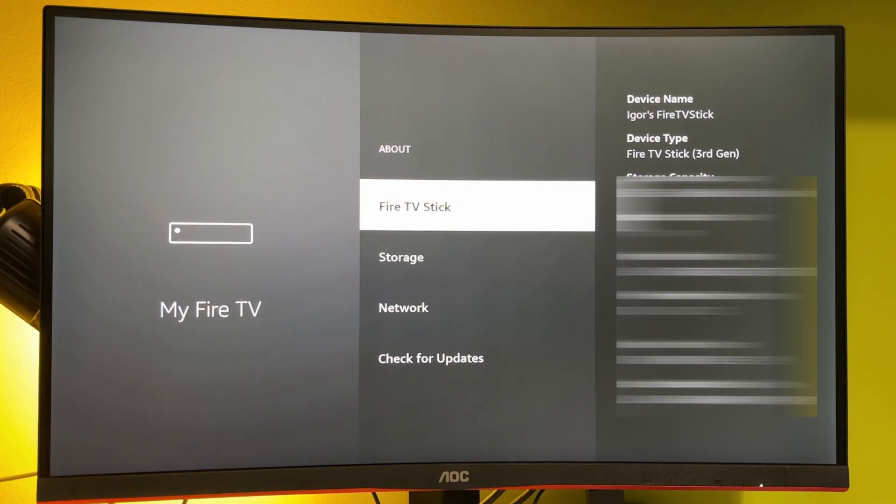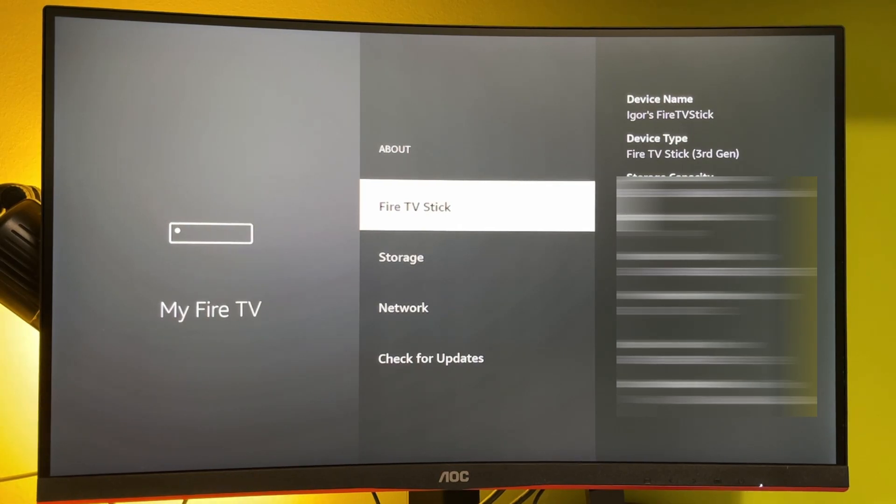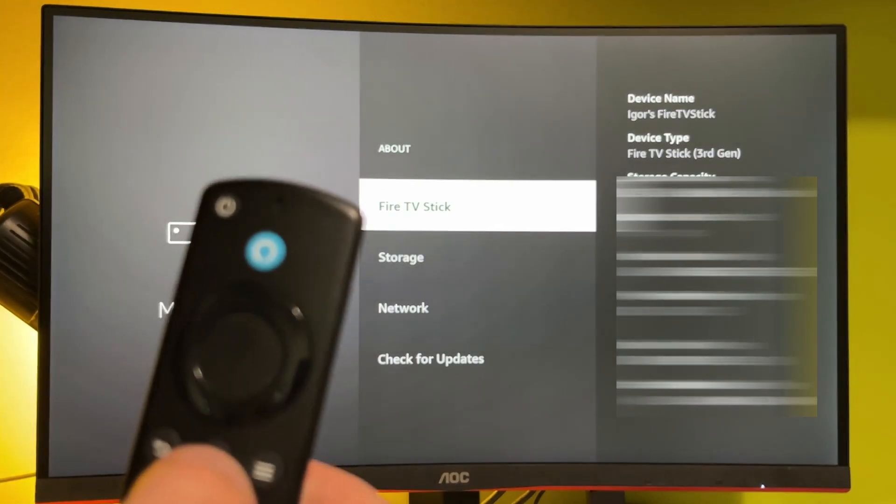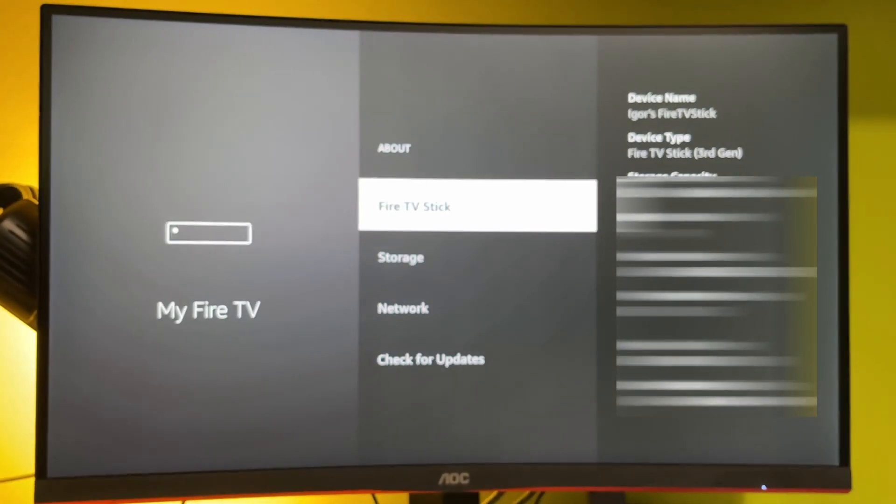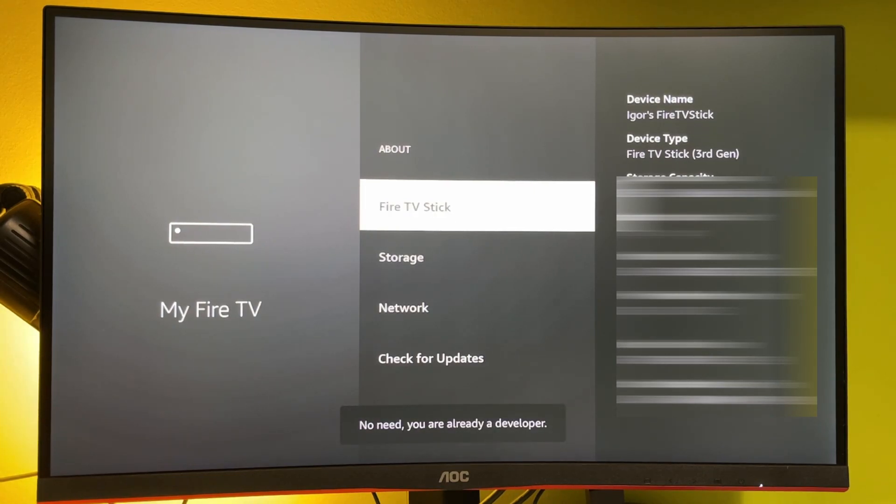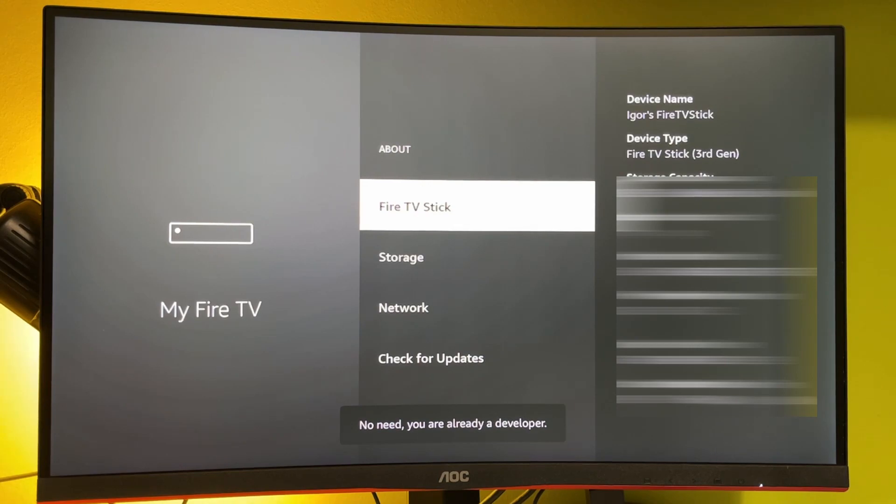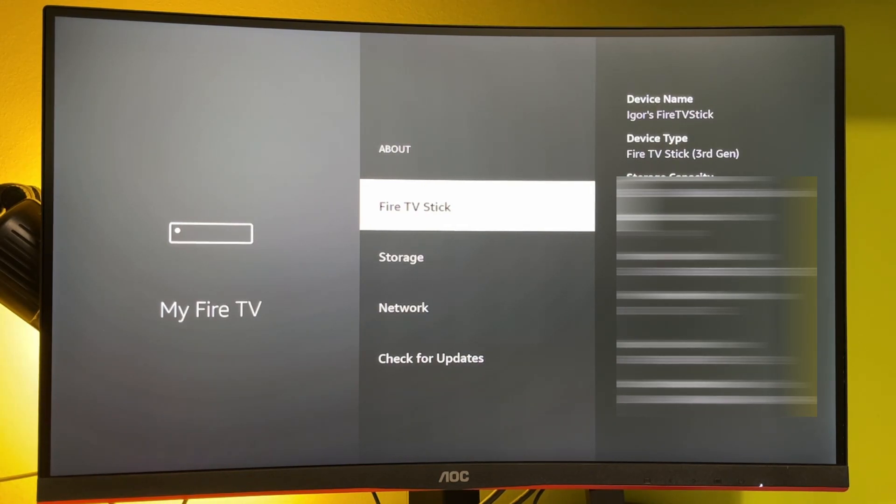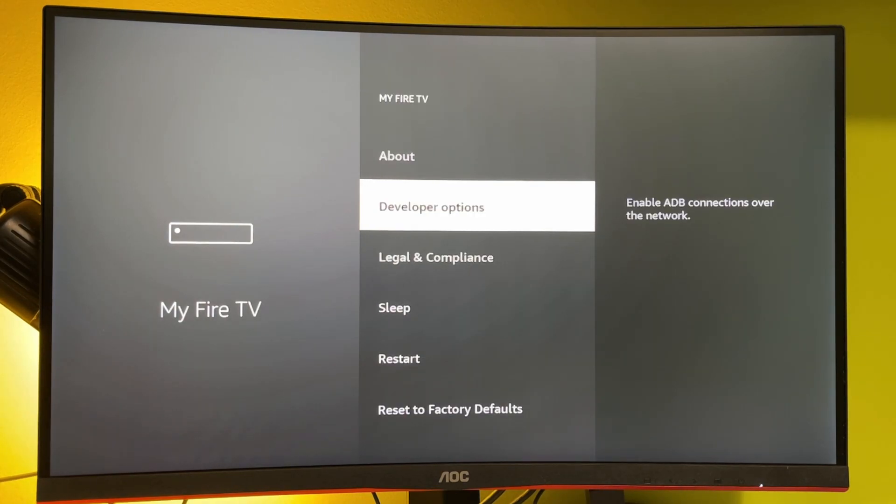Select Fire TV Stick, and then just press on the middle button of your controller for seven times. So let's do it. Now at the bottom, as you can see, it says no need, you are already a developer, in my case. In your case, it will say that you have become a developer now. That's great news. And if you go back a bit, you will finally see the developer options here.